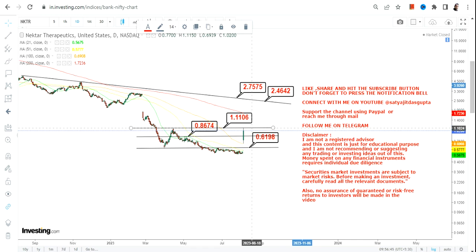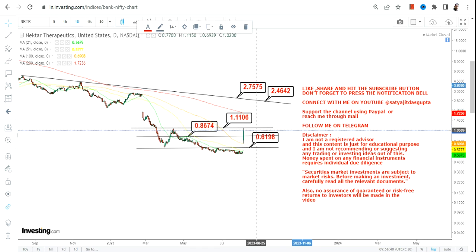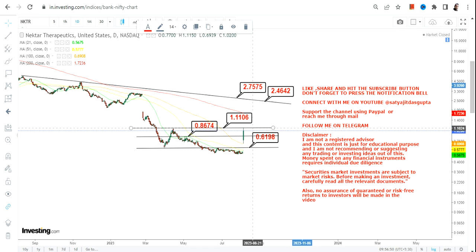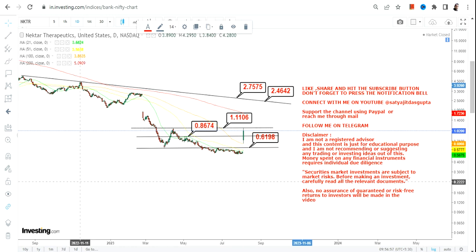It is mandatory for the stock to surpass and sustain above 1.11. If it does not happen, then don't get over excited.